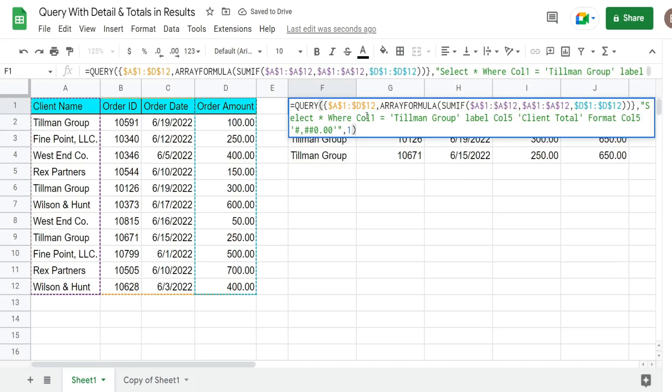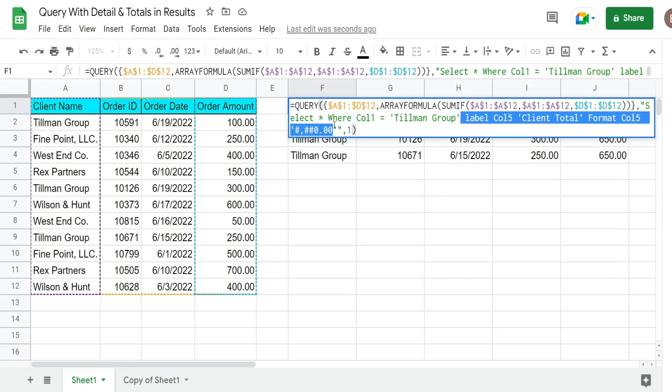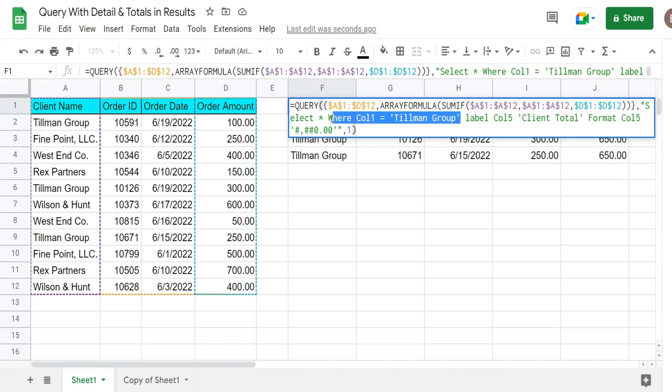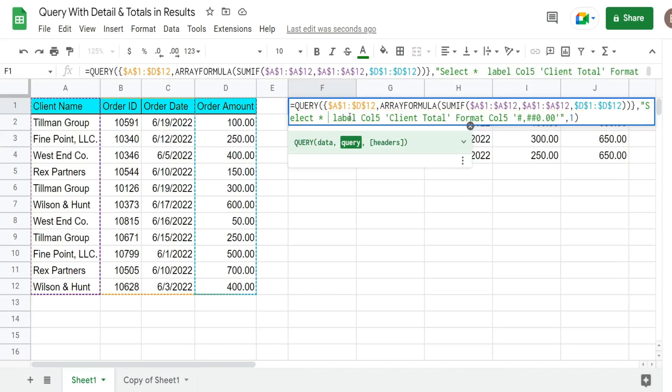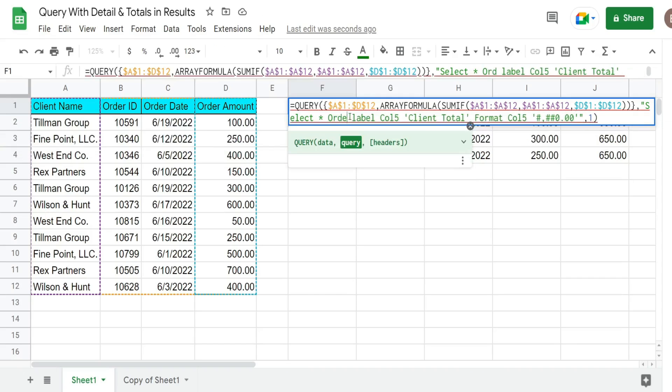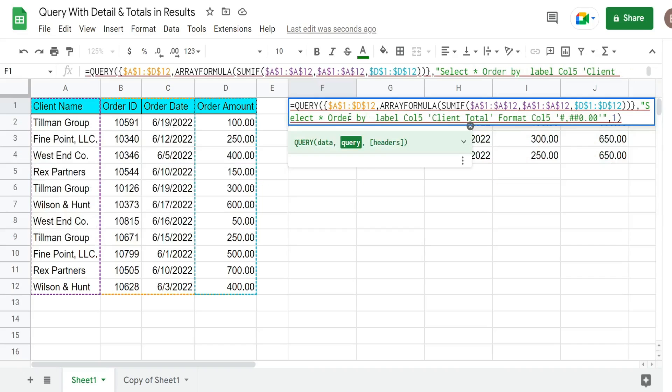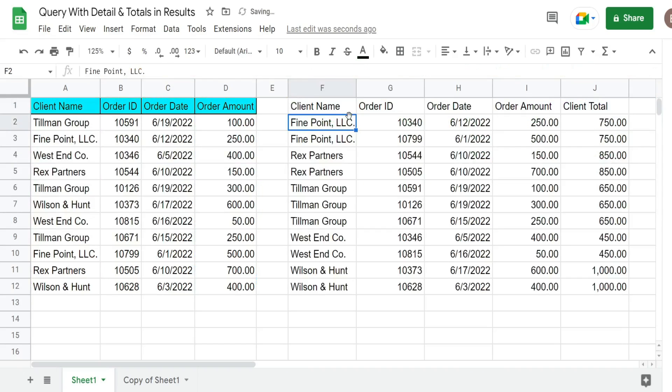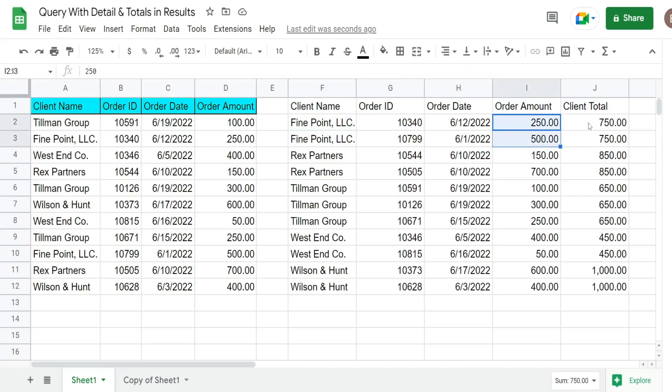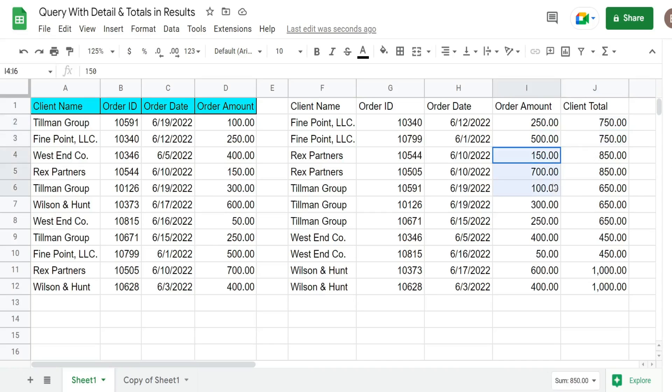So if we wanted to see all of the clients we can simply remove our WHERE condition and I might replace it with an ORDER BY statement. So we want to ORDER BY column one. You can see we have each of our clients with detail level records as well as a total client total in this last column that equals the sum of the detail records.